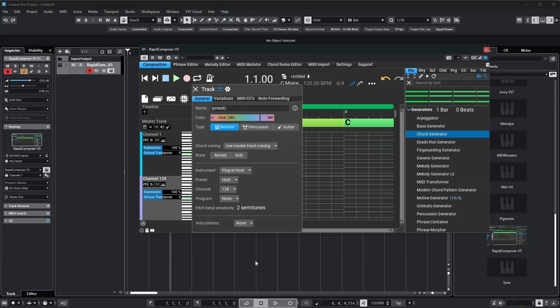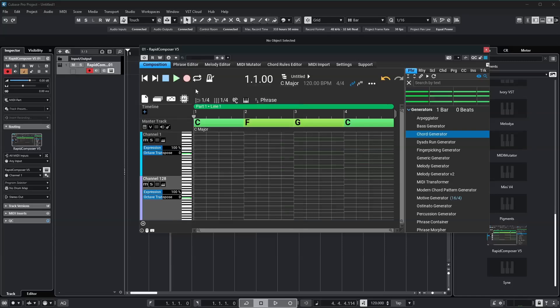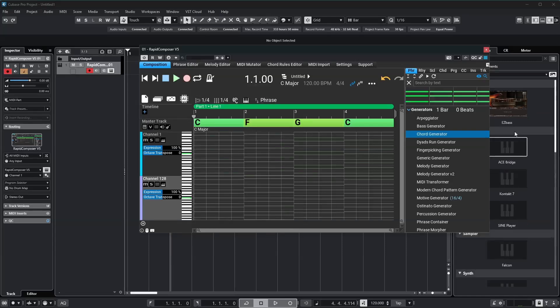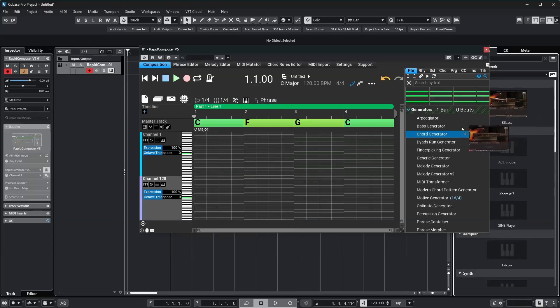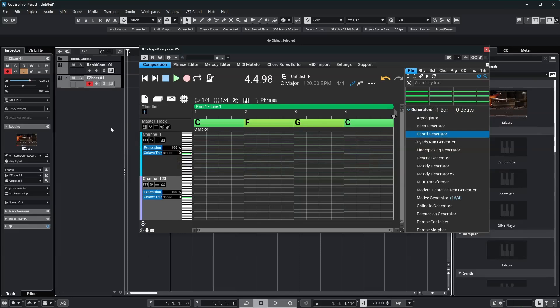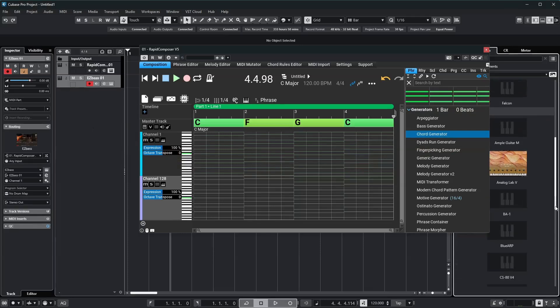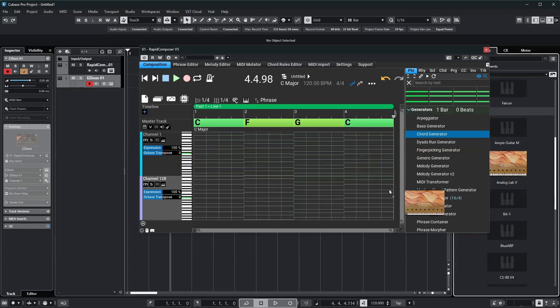We've set up two tracks, one on Channel 1, the other on Channel 128. Now, I'm adding two virtual instruments, one is a bass instrument on Channel 1, and the other is a classic synth sound on Channel 128.